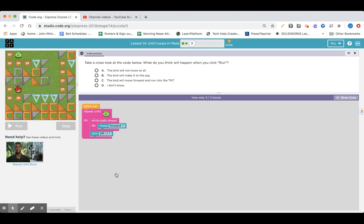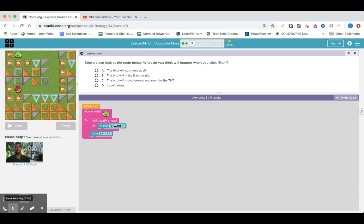Here we go with our pre-assessment quiz. Take a look at the code below. What do you think will happen when you click run? A, the bird will not move at all. B, the bird will make it to the pig. Or C, the bird will move forward and run into the TNT.